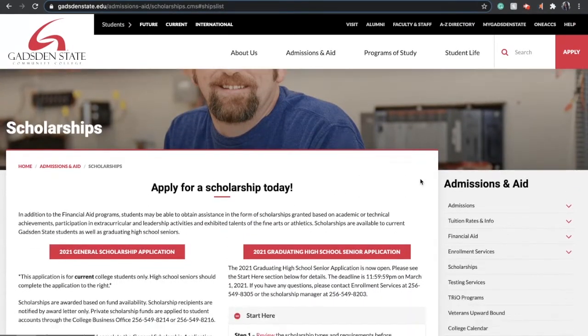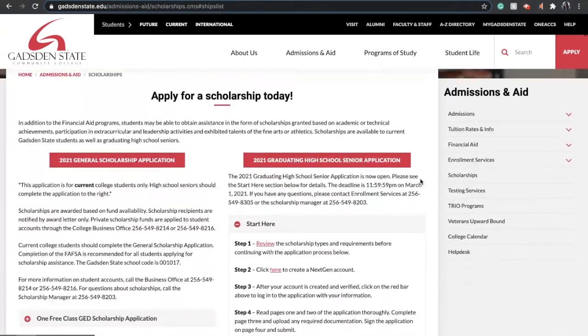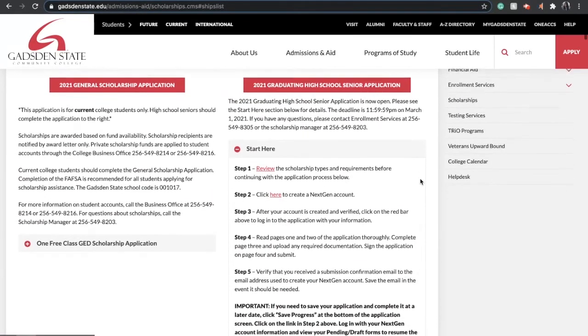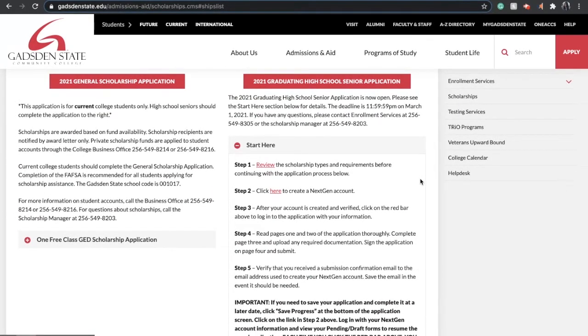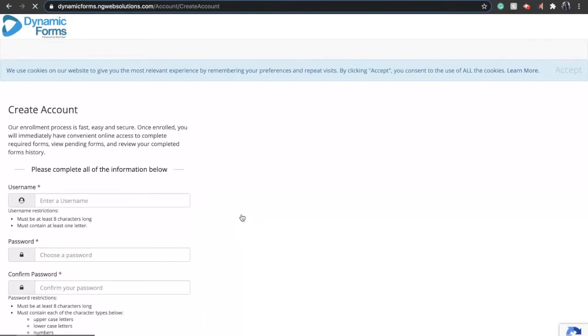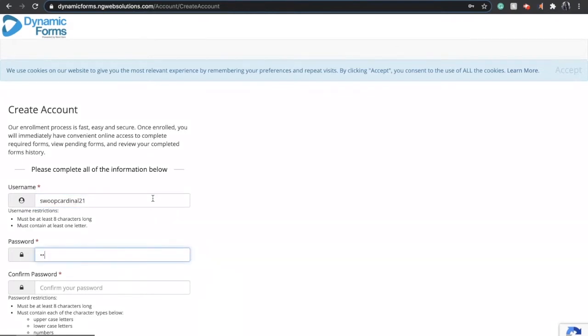Now you'll move on to step two in this checklist, which is where you will create a Next Gen account. Click here and it'll take you right to Next Gen. This is the portal where you will actually complete your scholarship application. So create an account just as you normally would: make a username, enter a password, and your email address.